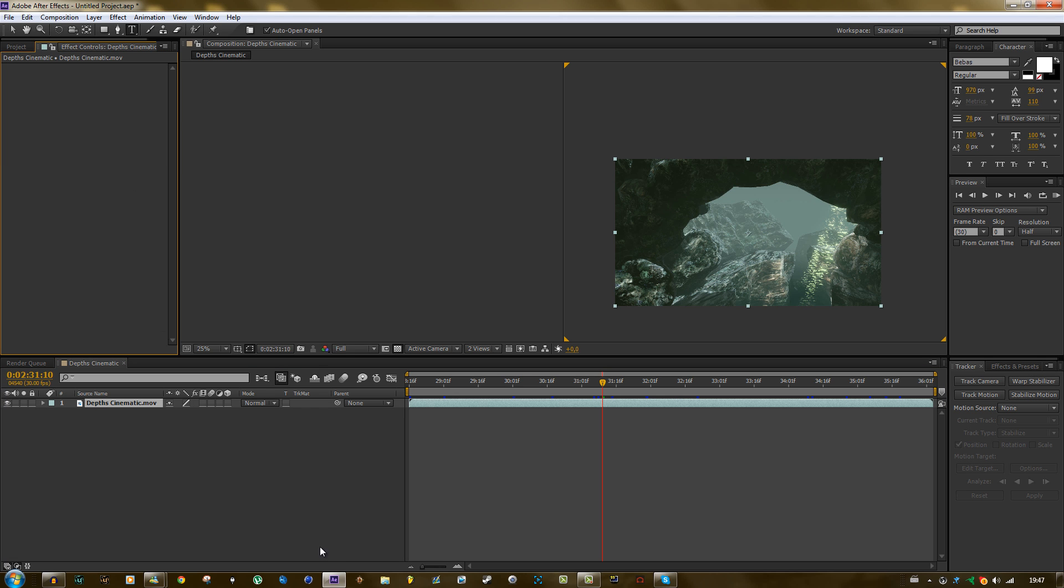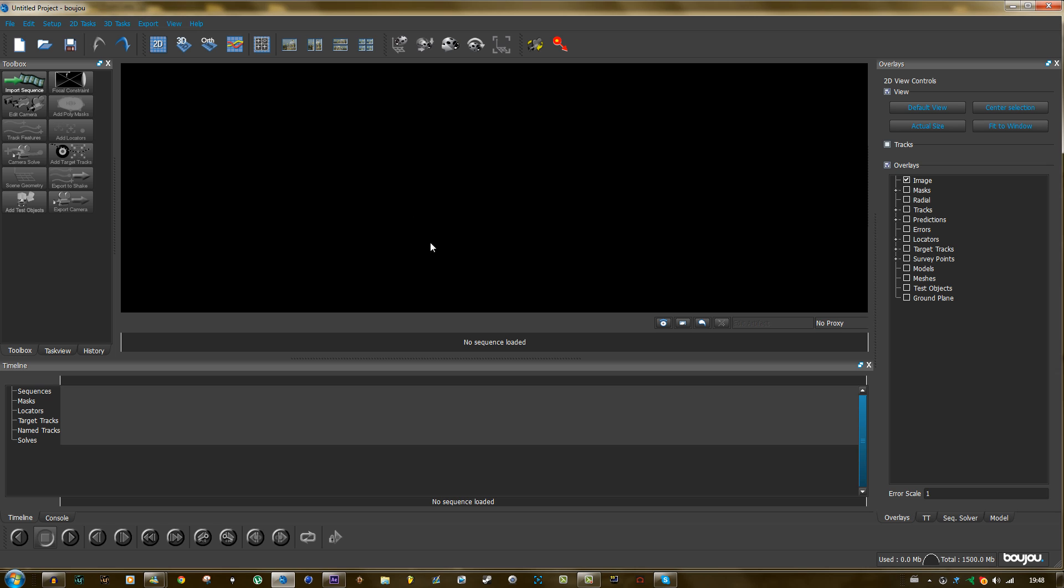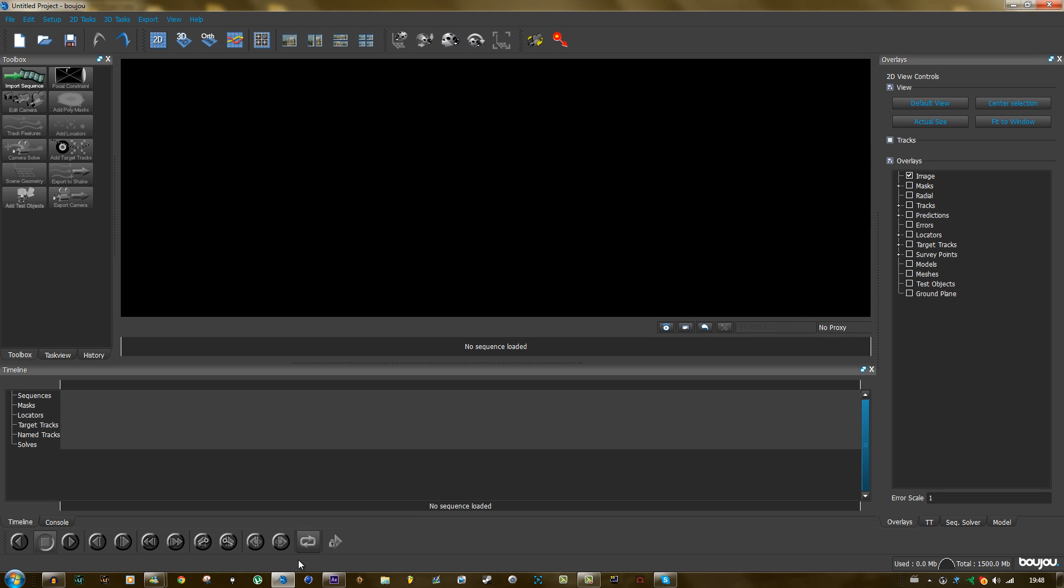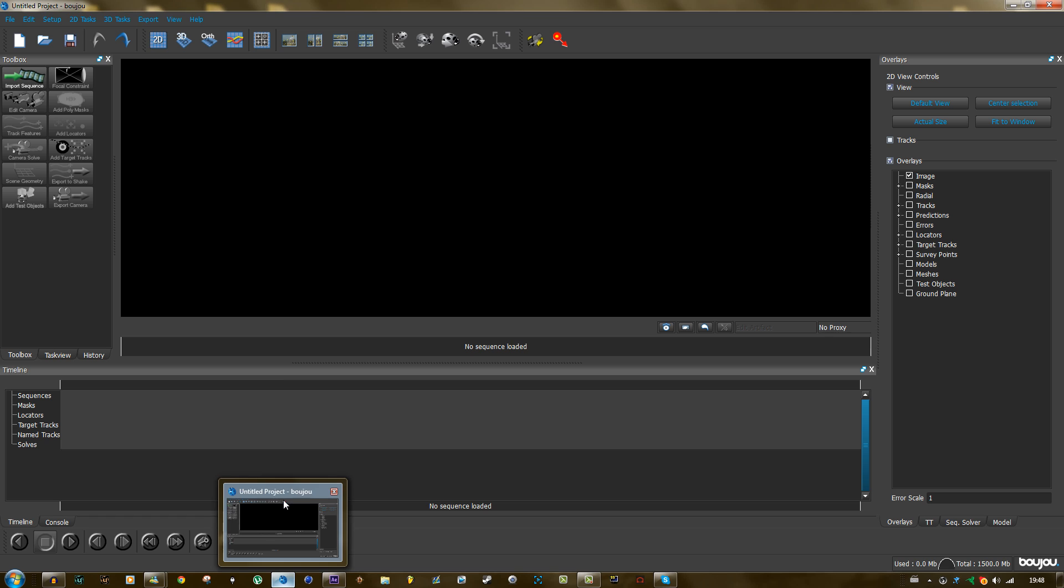I'll just delete this all for now and delete the camera tracker. And I'll open up Boujou. Alright, so here we have Boujou. And I don't know which version this is, it's I think five point something. But it doesn't really matter. I think they all do the same job.